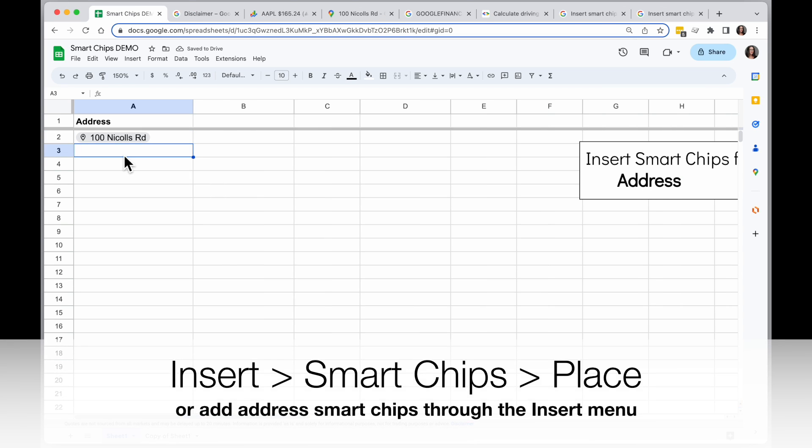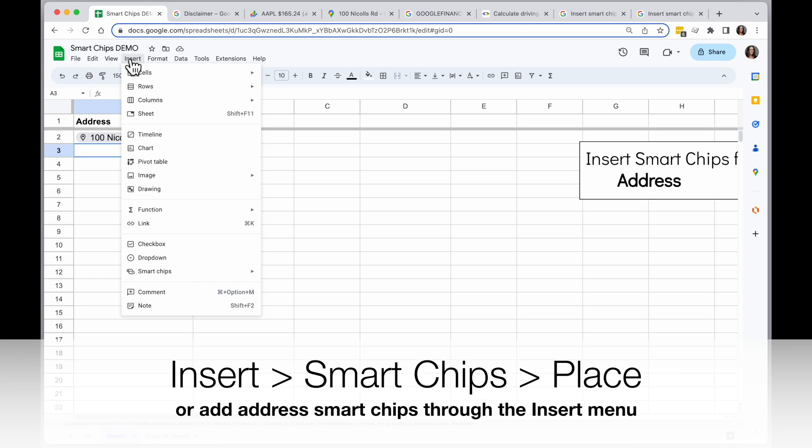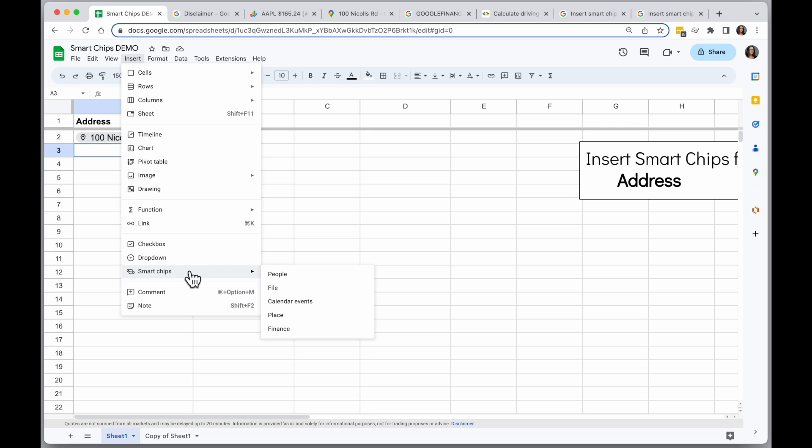The other way to add a Smart Chip for an address is through the Insert menu. So I'll click on Insert and go down to Smart Chips and choose Place.